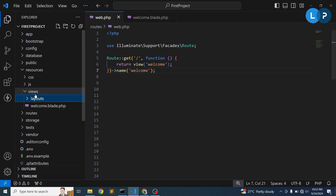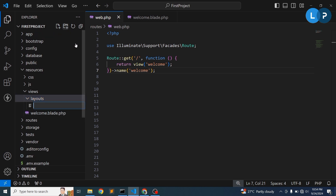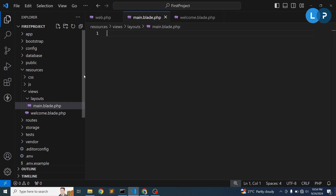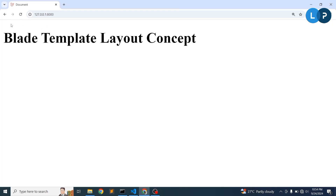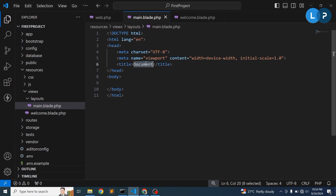Inside the layouts folder, create a file called 'main.blade.php'. Here I'll use an HTML boilerplate template. I want to make the body section and the title section dynamic — for example, when you click on Home the title will be 'Home' and the body will show the home page content. Similarly for the Course page.